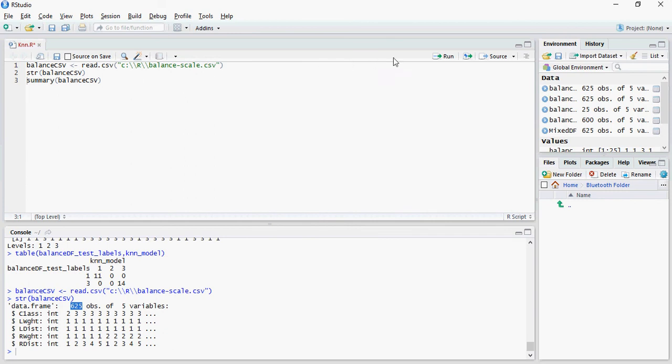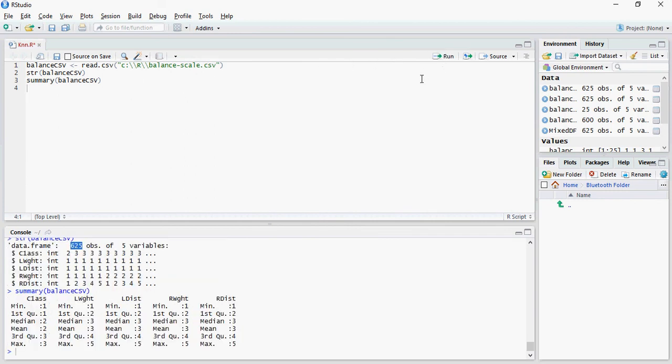Let's do a summary to understand how this data is looking. Ignore class because class is what we will use as a target variable, and left weight, left distance, right weight, right distance are going to be our predictor variables.